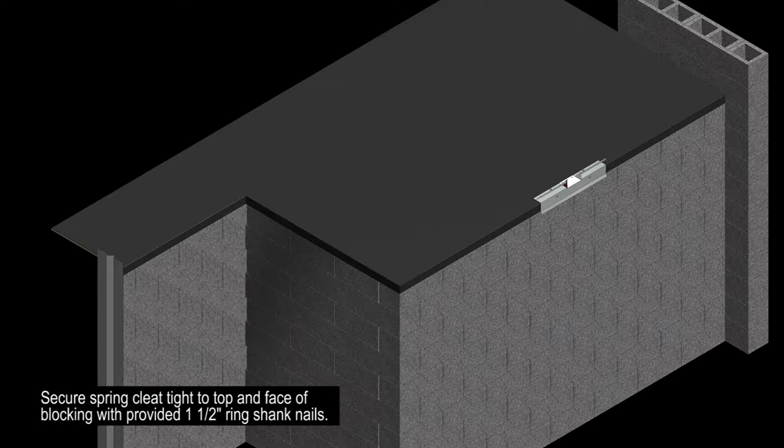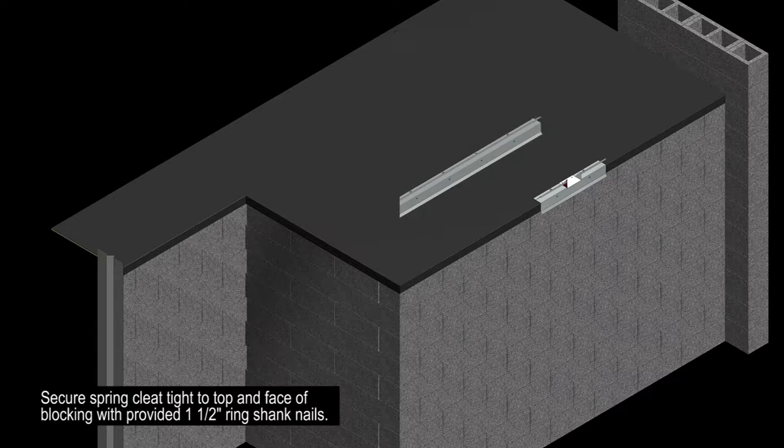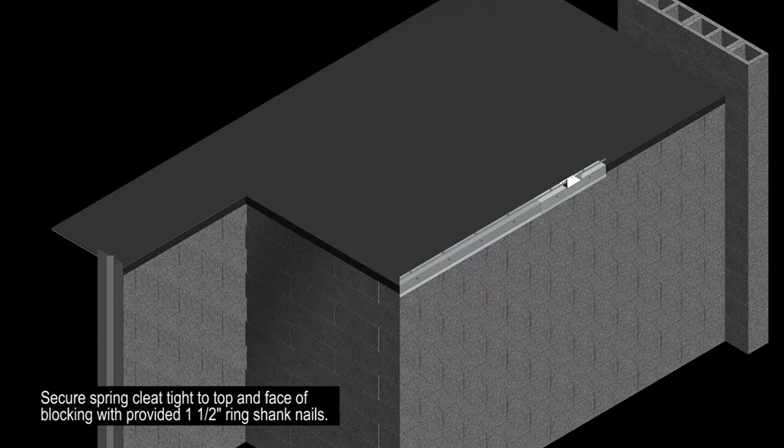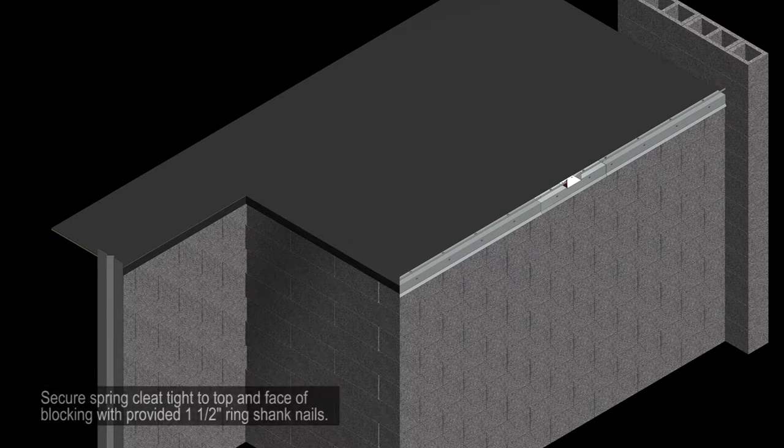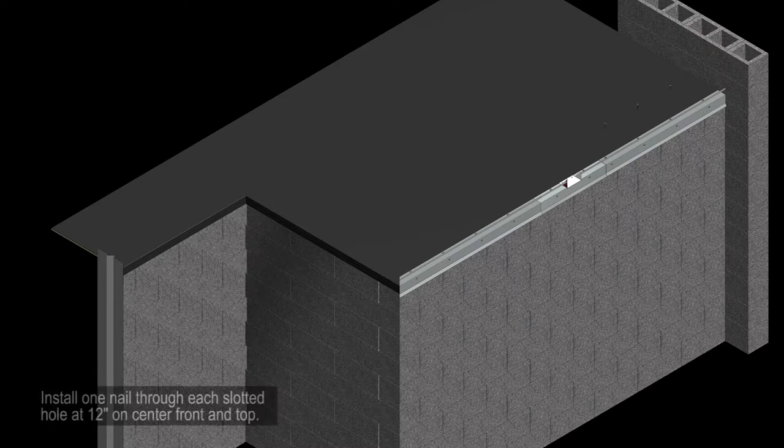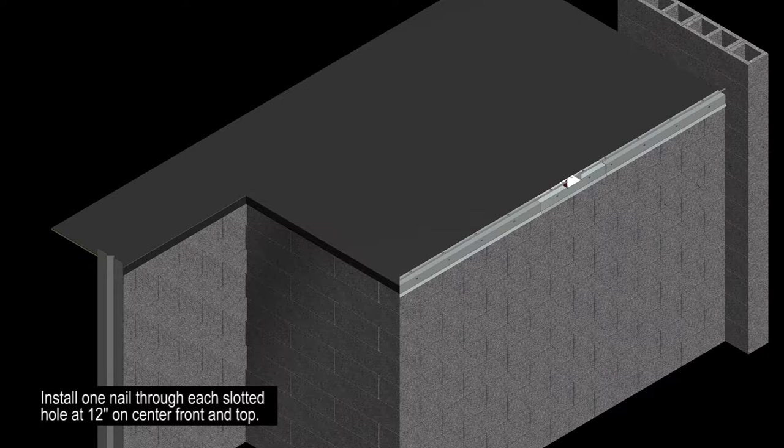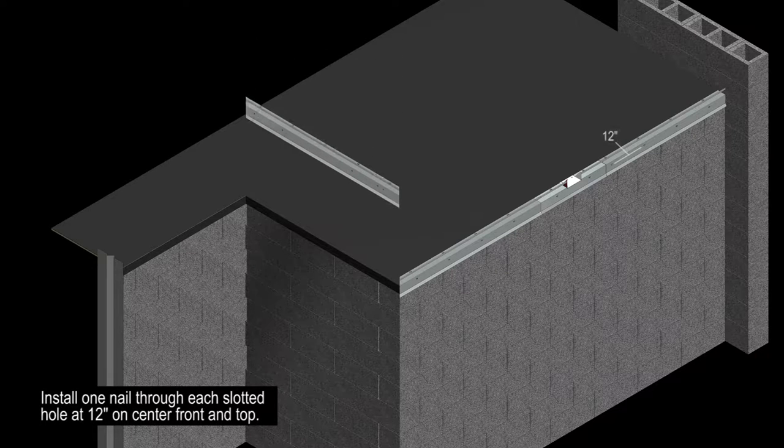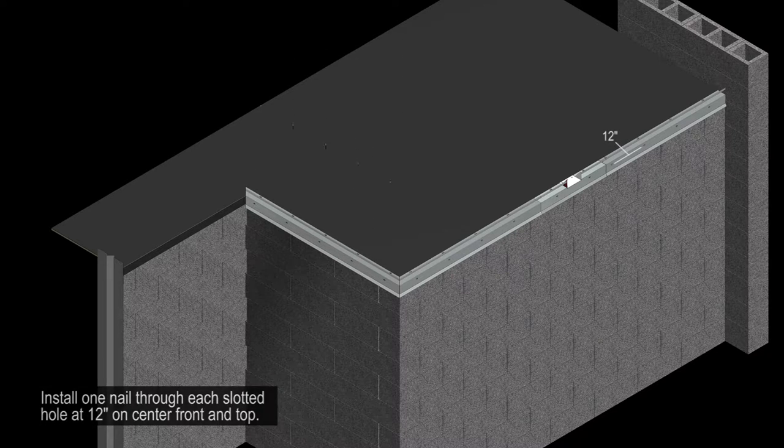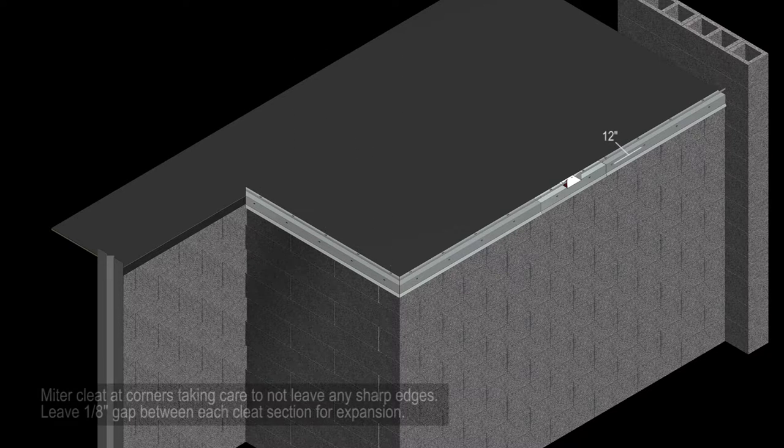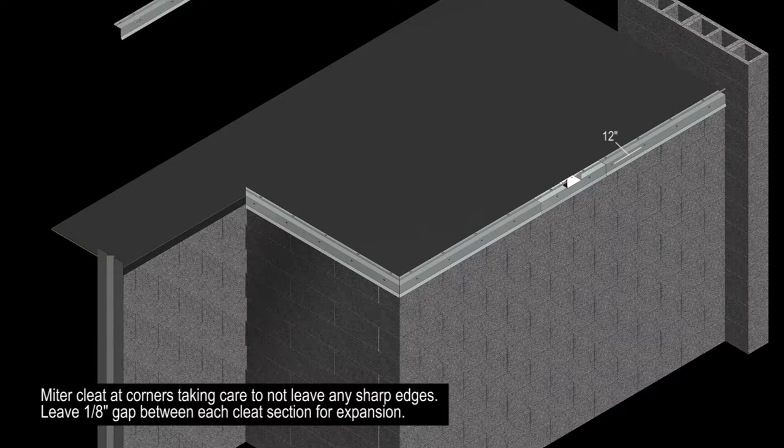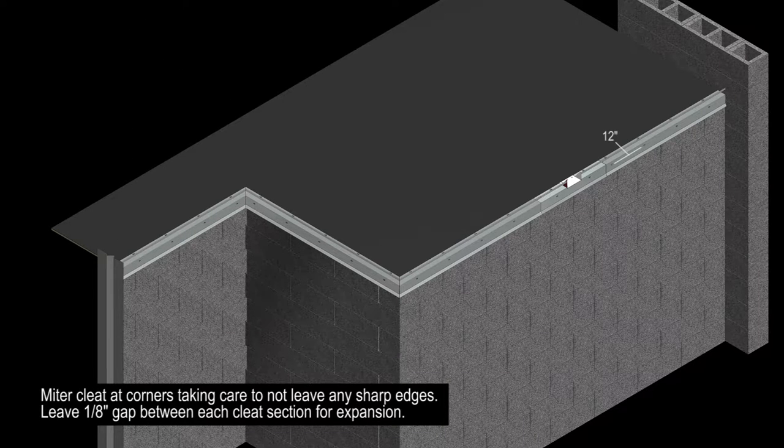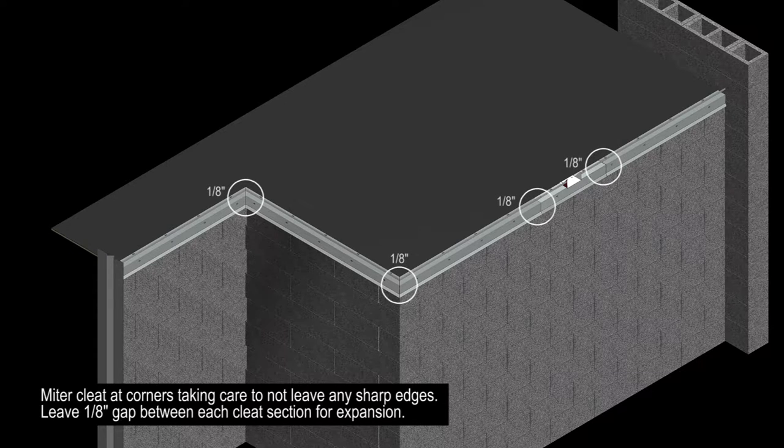Secure the spring cleats tight to the top and face of the blocking with the provided one and a half inch ring shank nails. Install one nail through each slotted hole at 12 inches on center, front and top. Miter your cleats at the corners taking care to not leave any sharp edges, and be sure to leave a one-eighth inch gap between each cleat section for expansion of the materials.